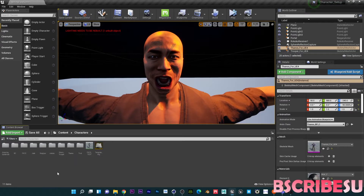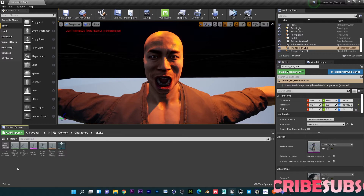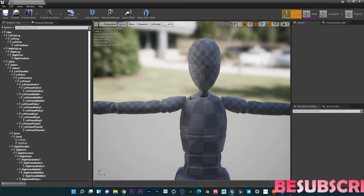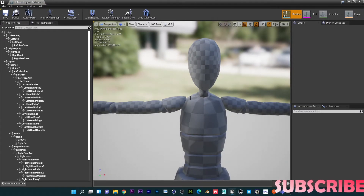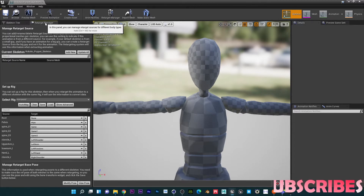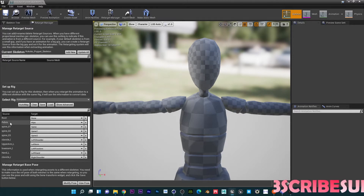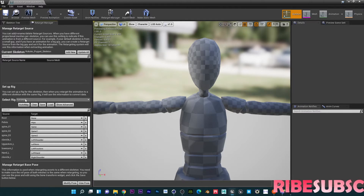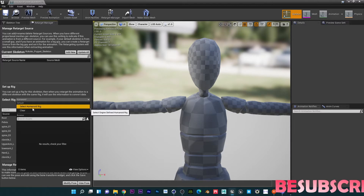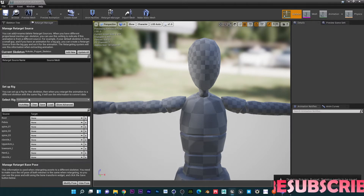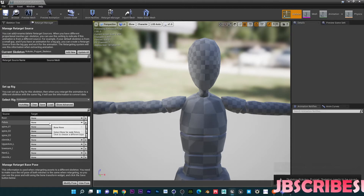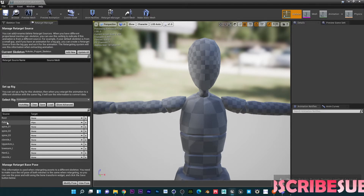Pretty much you just want to bring the mesh you exported into Unreal Engine, and you're going to have something like this — I call it a puppet. The next thing you want to do is go into the Retarget Manager. The thing you want to see here is the humanoid rig, so you want to select Humanoid Rig.